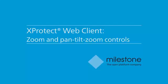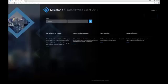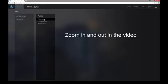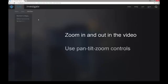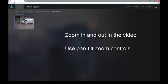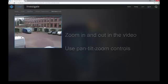Welcome to this introduction to the Exprotec web client, Milestone Systems' web-based client application that you can use to work with video in Exprotec surveillance systems. In this tutorial, we'll look at how to zoom in and zoom out on video and how to use the pan-tilt zoom controls, also known as PTZ controls.